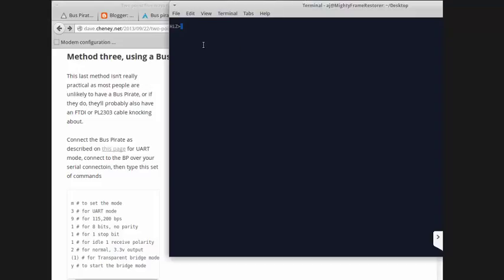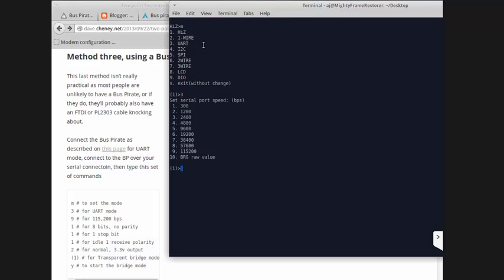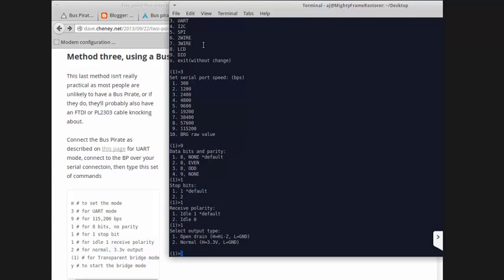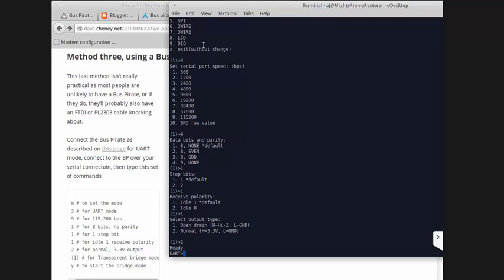We'll start by typing in M. I see these options, very good. Three for UART mode. Nine for 115200. One, as he suggests. One, also as he suggests. And one again. And then two. Normal 3.3 volt output. Now I noticed that that prompt has changed to a UART prompt, very helpful.